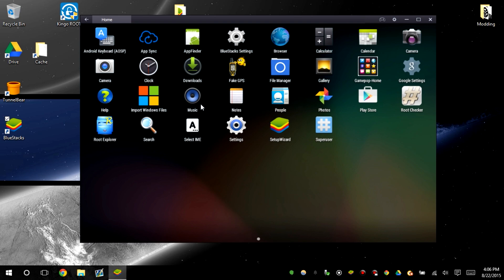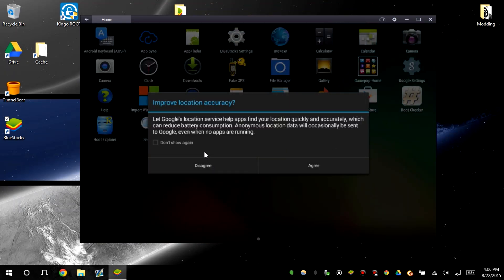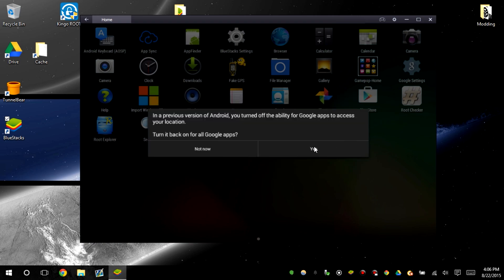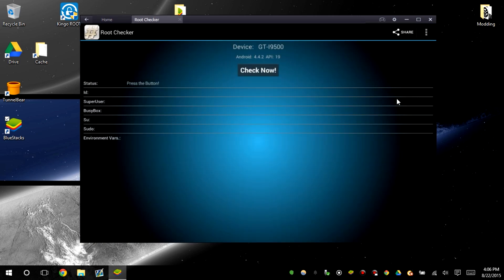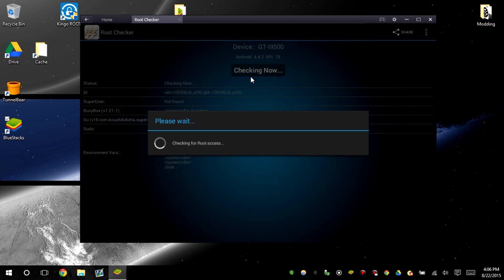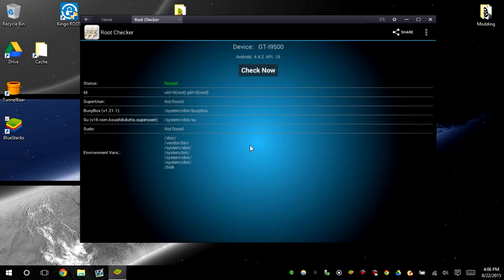We're going to choose root checker. Root checker, check now. All right, so it looks like it's rooted. If it has SuperUser installed then it should be rooted. There you go.